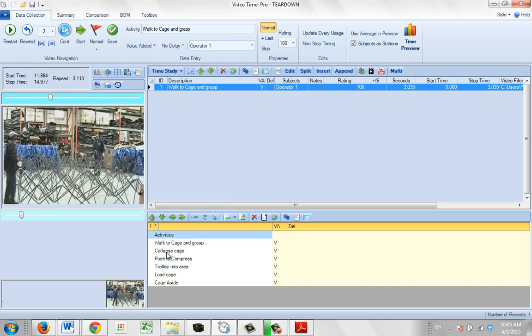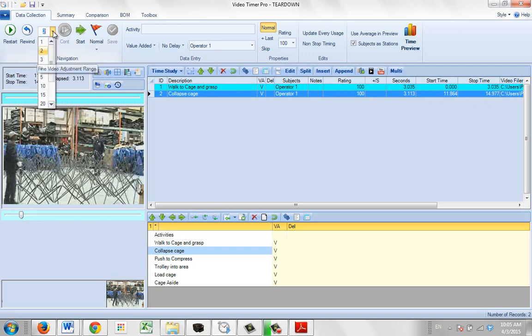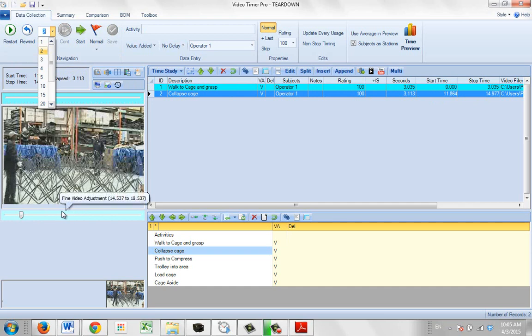And that would be the collapse cage element. So I click collapse cage and I click on the save. And I've got that time exact starting point and exact ending point. So the fine video adjustment is very, very useful in allowing you to adjust your video to exactly where you want to pick up the time from.